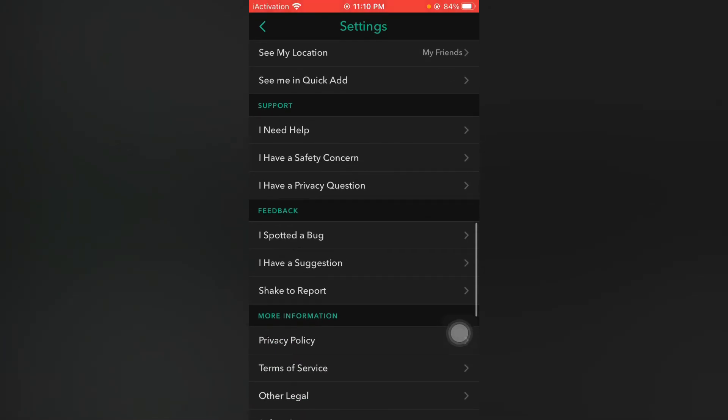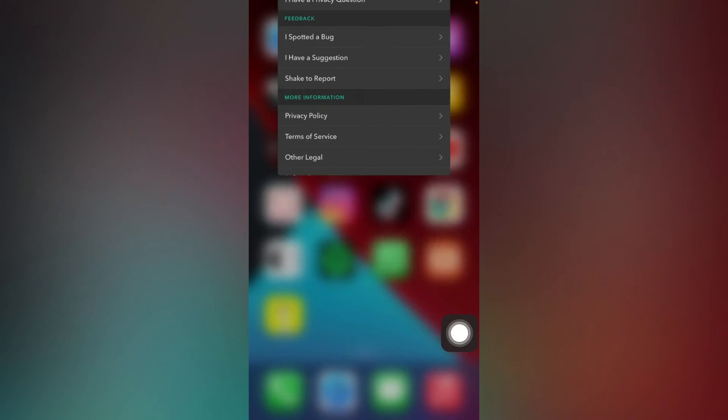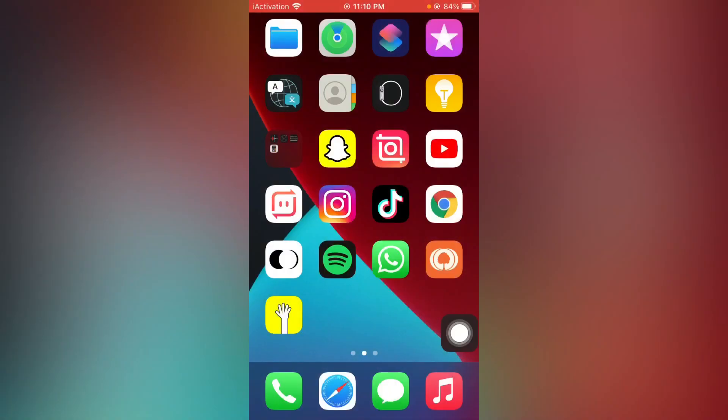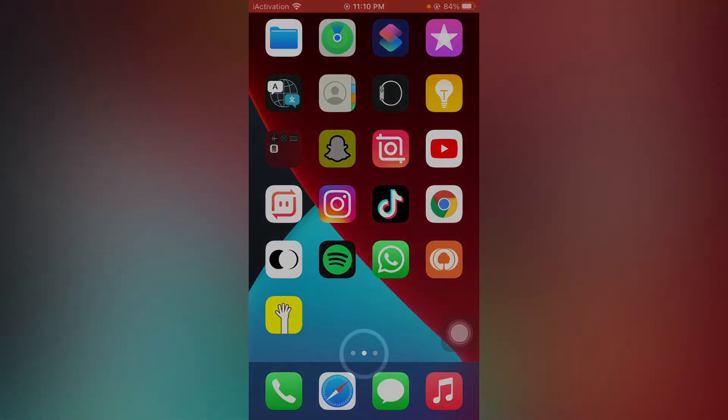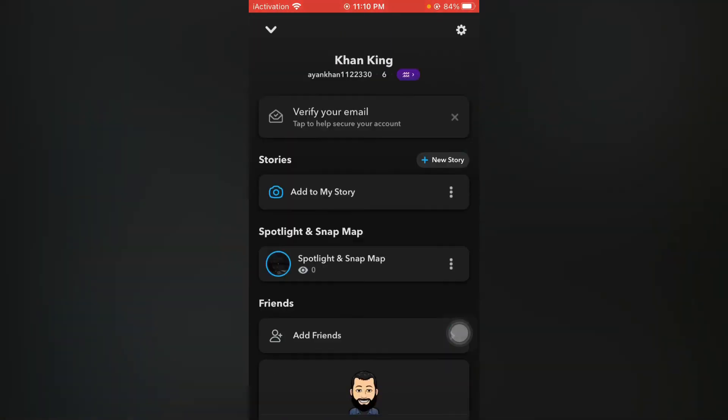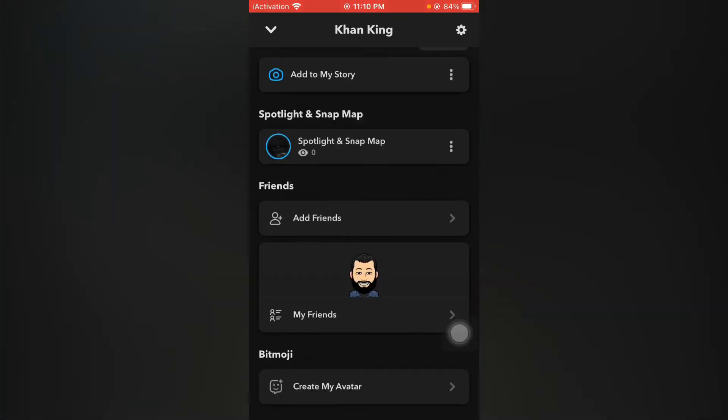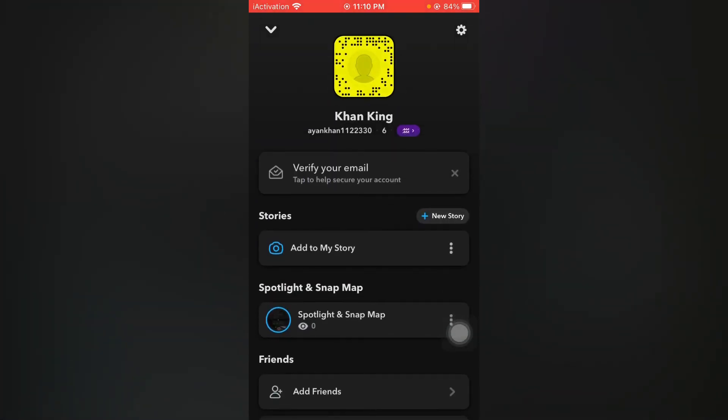So friends, you can see this is my Snapchat account and I am already using Snapchat beta. And this is the official dark mode of Snapchat.